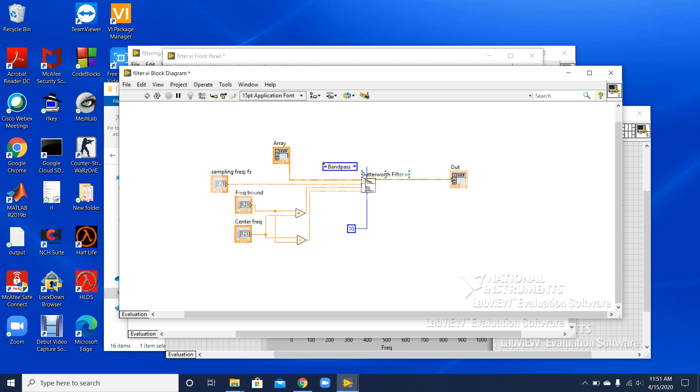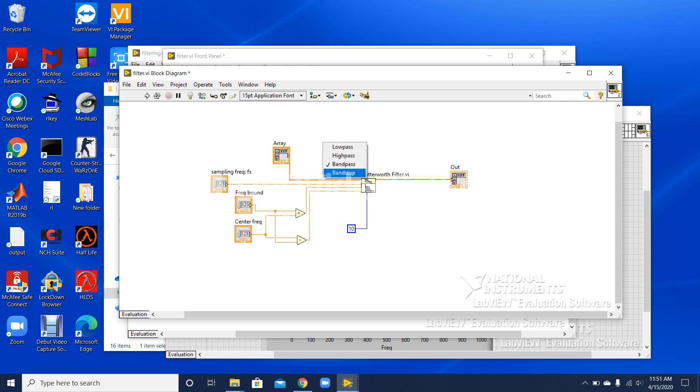As you can see, I have options between high pass, low pass, band pass, and band stop. We can select whatever option we want from here. This is the order of the equation and I have several more controls.